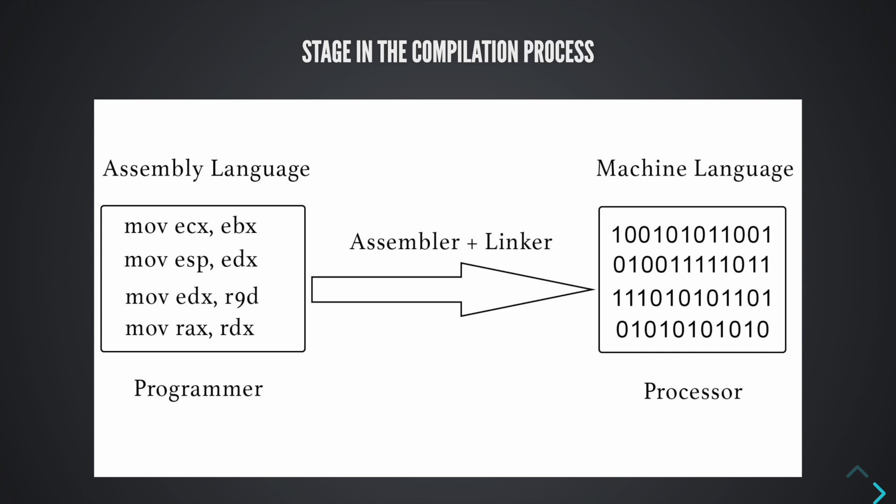Every program you will make will be compiled down to binary code the computer will understand. In this diagram, there is one of the processes that we have. We're going to go into more details about the compilation process later in the videos. What you need to know now is the closer the programming language is to machine code, the faster it will run. And that is one reason why we use Rust.